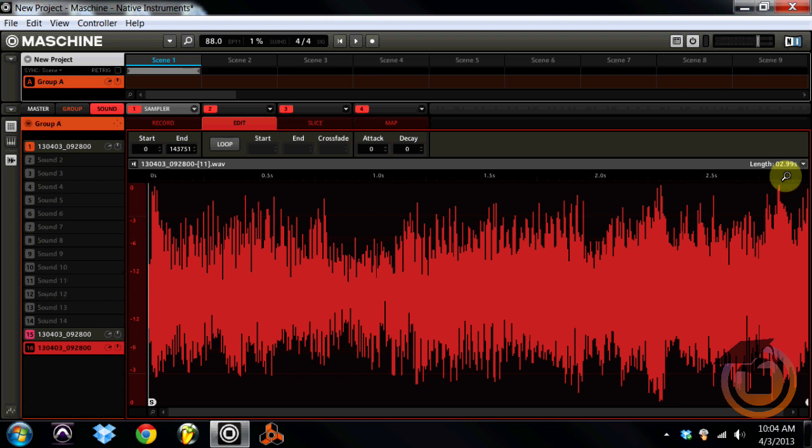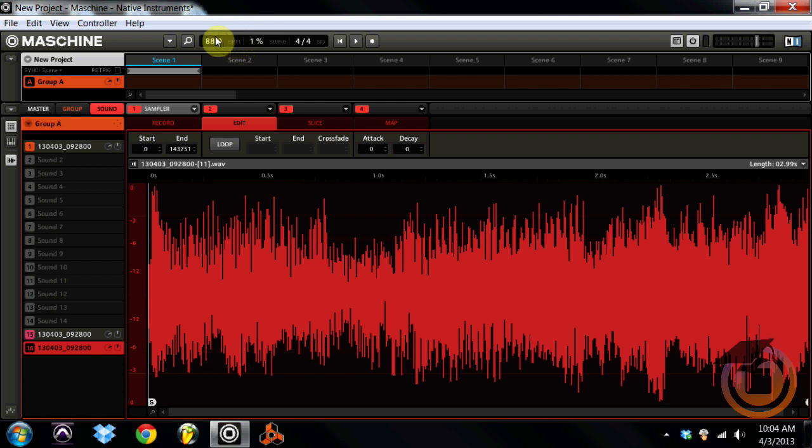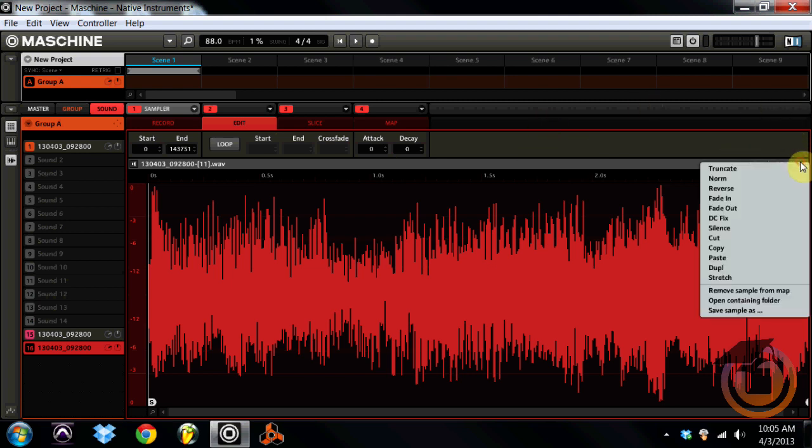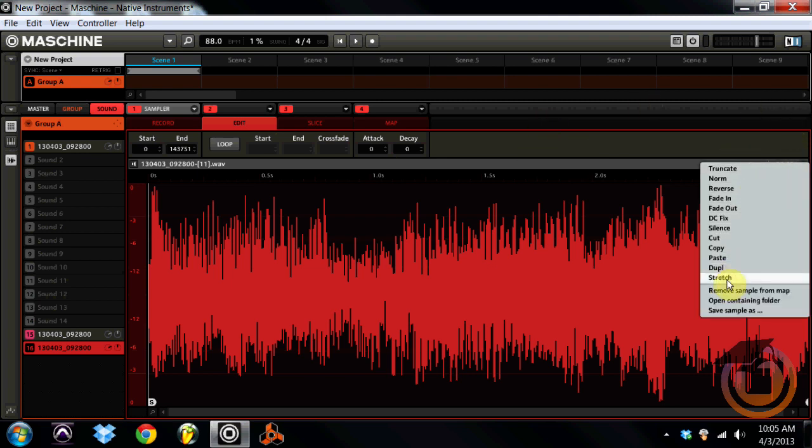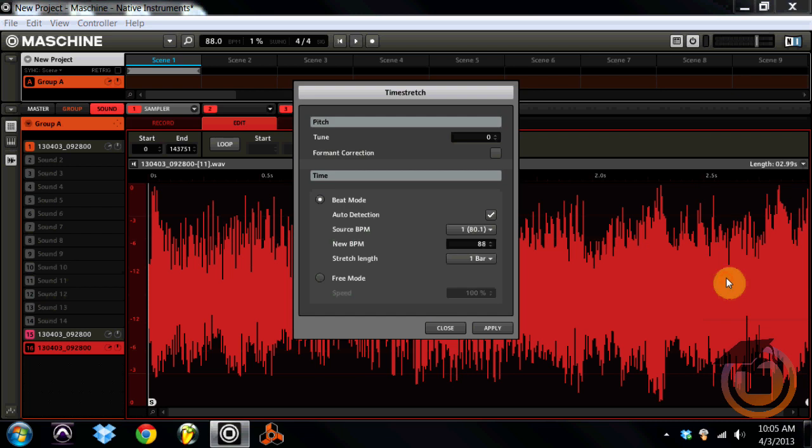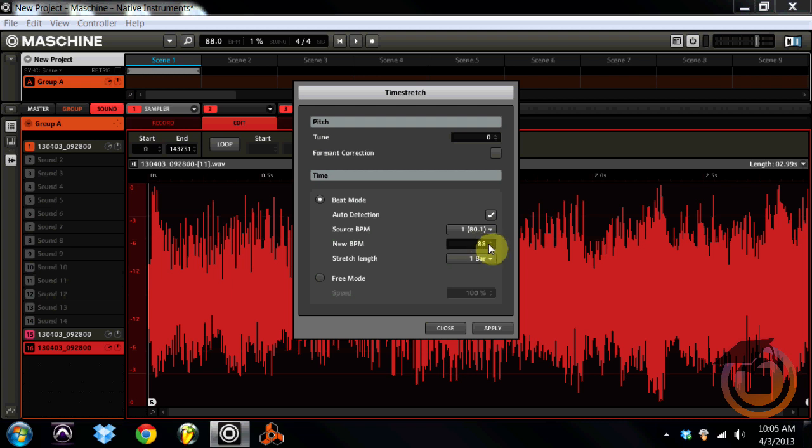So I've already got a drum loop already ready to go. So I'm going to play that for you. Now we want our sample to be the same speed as that drum loop. And you see our BPM right here, if you look in the upper left middle corner, you see it's at 88 beats per minute. So if I was to come over here and click on stretch, it shows you that our sample is originally 80.1 beats a minute and it's one bar. And the new BPM we want to bring it to is 88, which is what our tempo is for our entire song. And we'll stretch it to one bar.